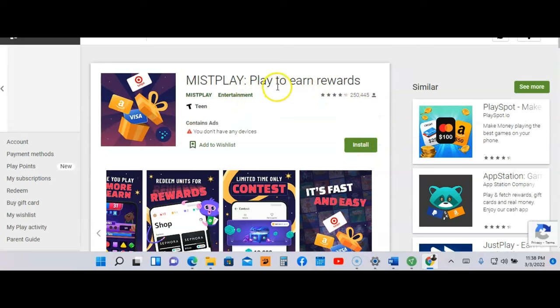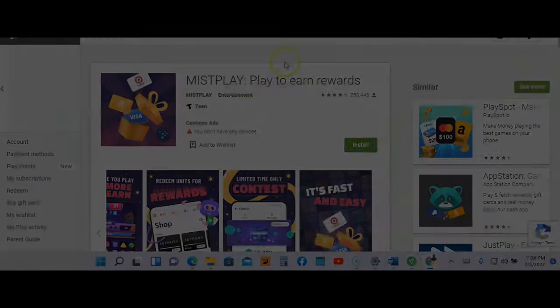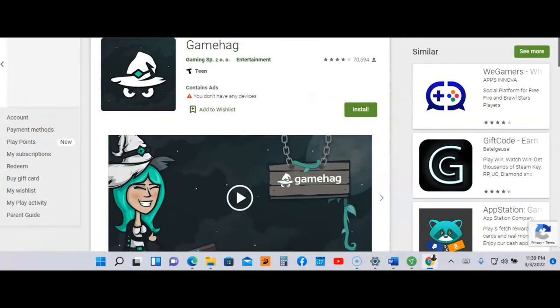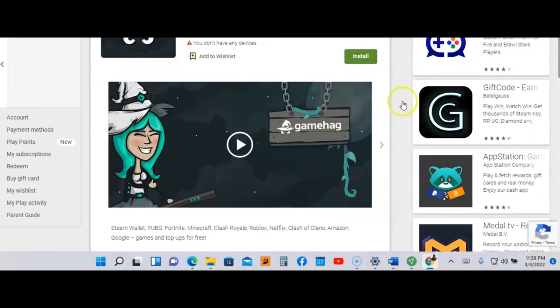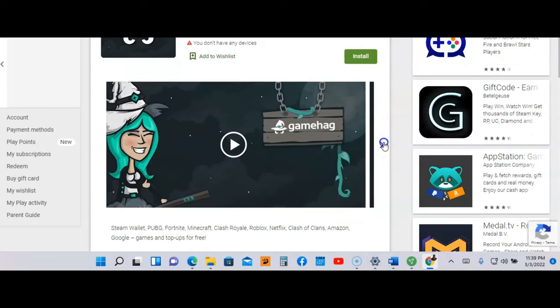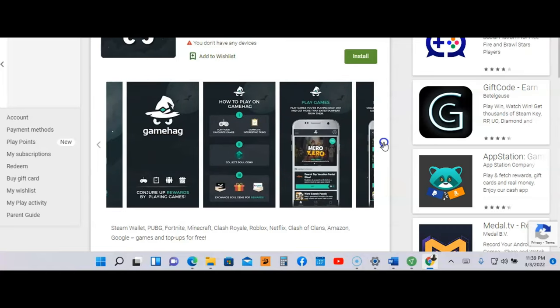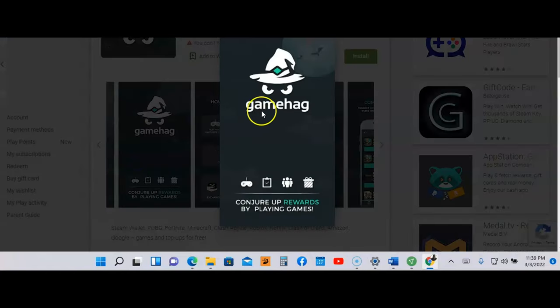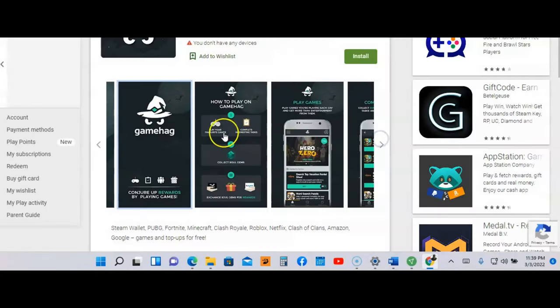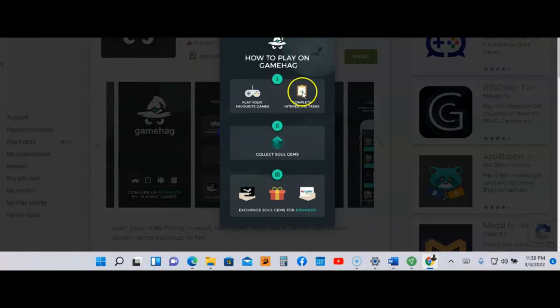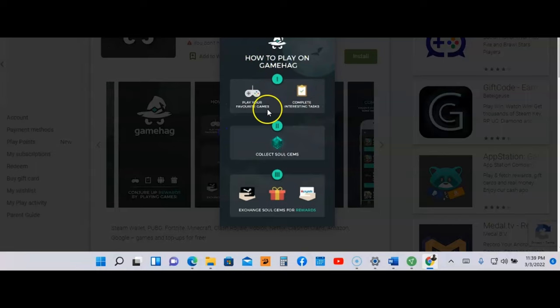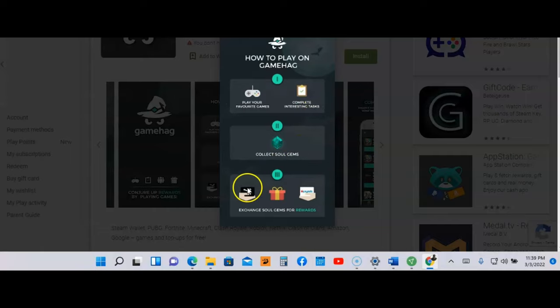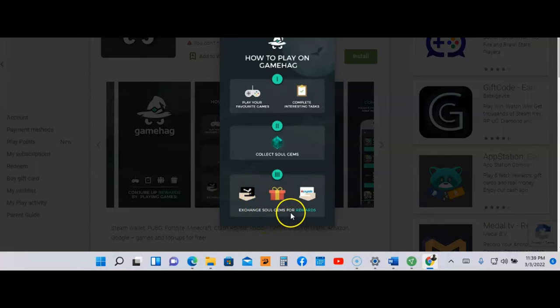I'm at the last app and the name is Game Hag. They also got a video you can check out. Let's look at some more of these screenshots. It says here conjure up rewards by playing games. How to play on Game Hag: You're going to play your favorite games, complete interesting tasks, collect gems, and exchange those gems for gift cards and rewards.